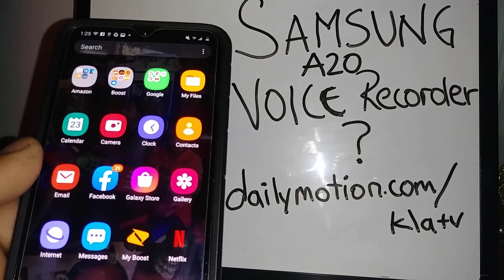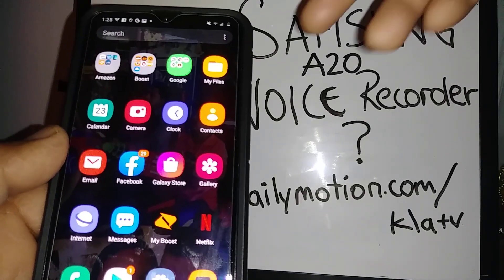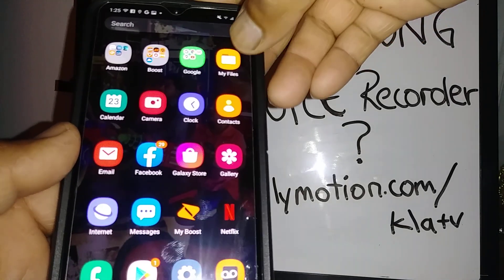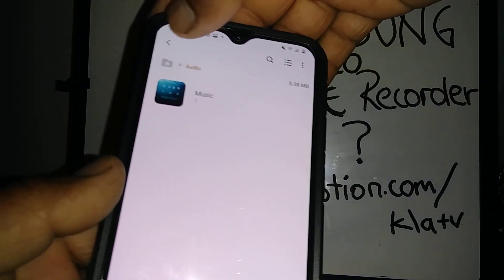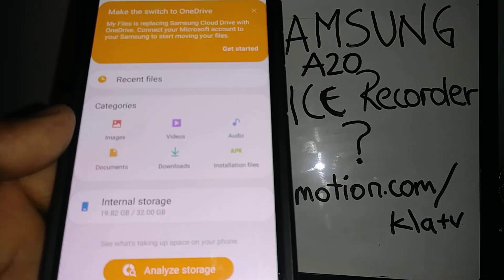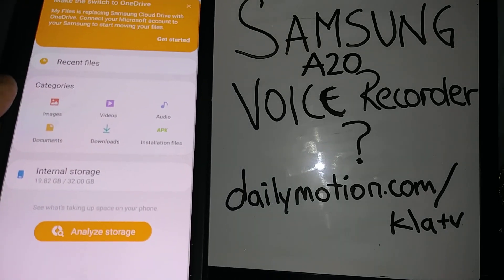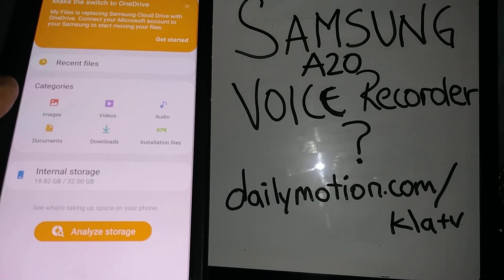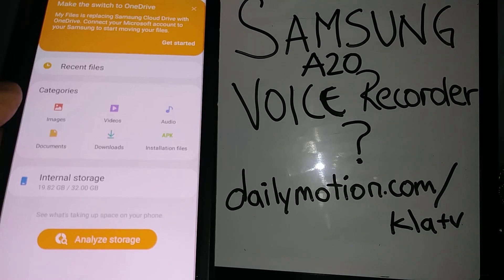If you are wondering what is the voice recording on Samsung Galaxy A20, it's supposed to be on this folder. Okay, it has to be in here, but if there is nothing, let's go through the steps to download it.